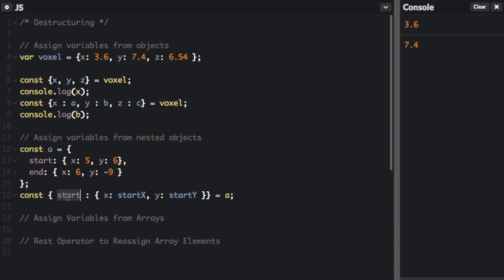So we're going to go into the object start, then we're going to take the x value and assign that to the variable startx, which is going to be five. Then we're going to take the y value from start and assign it to the value for starty.